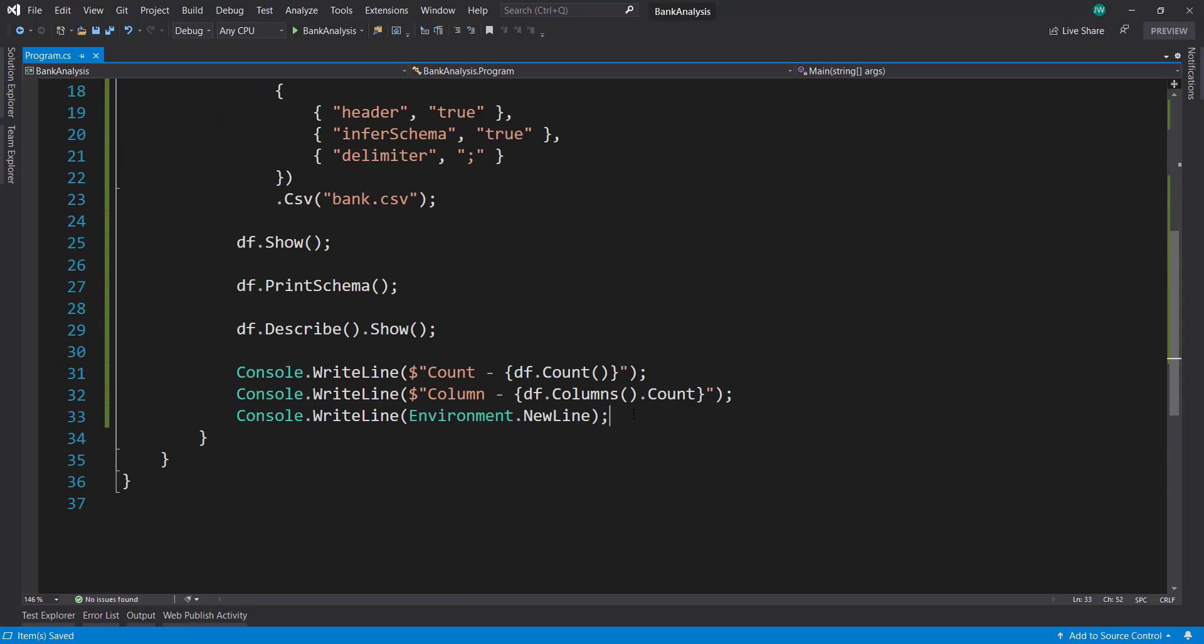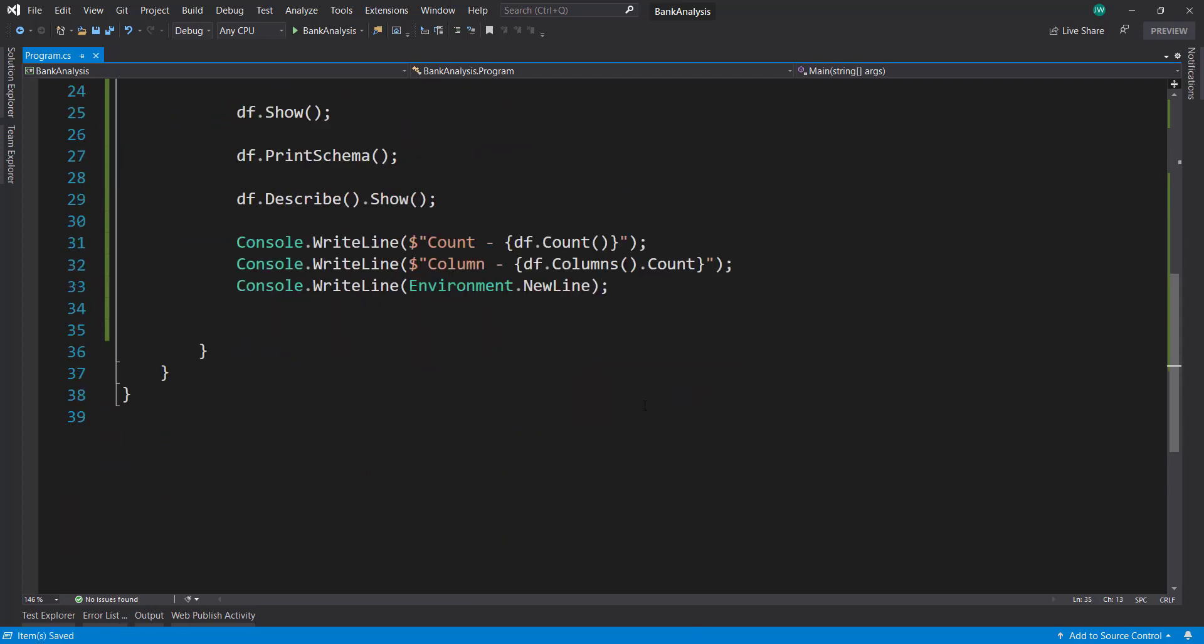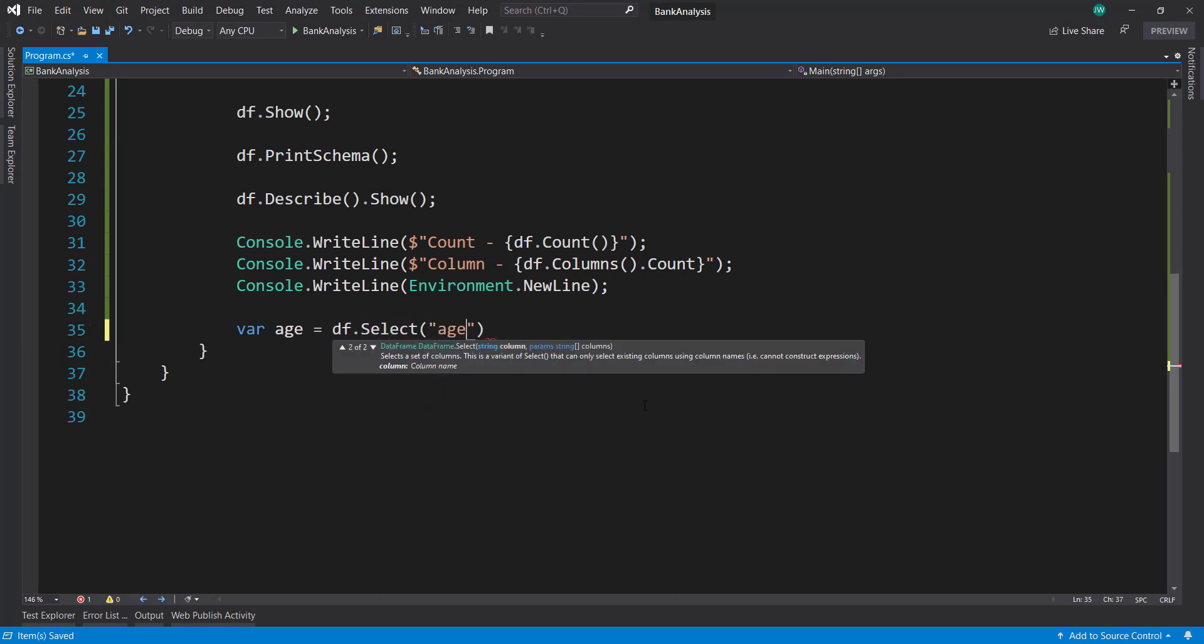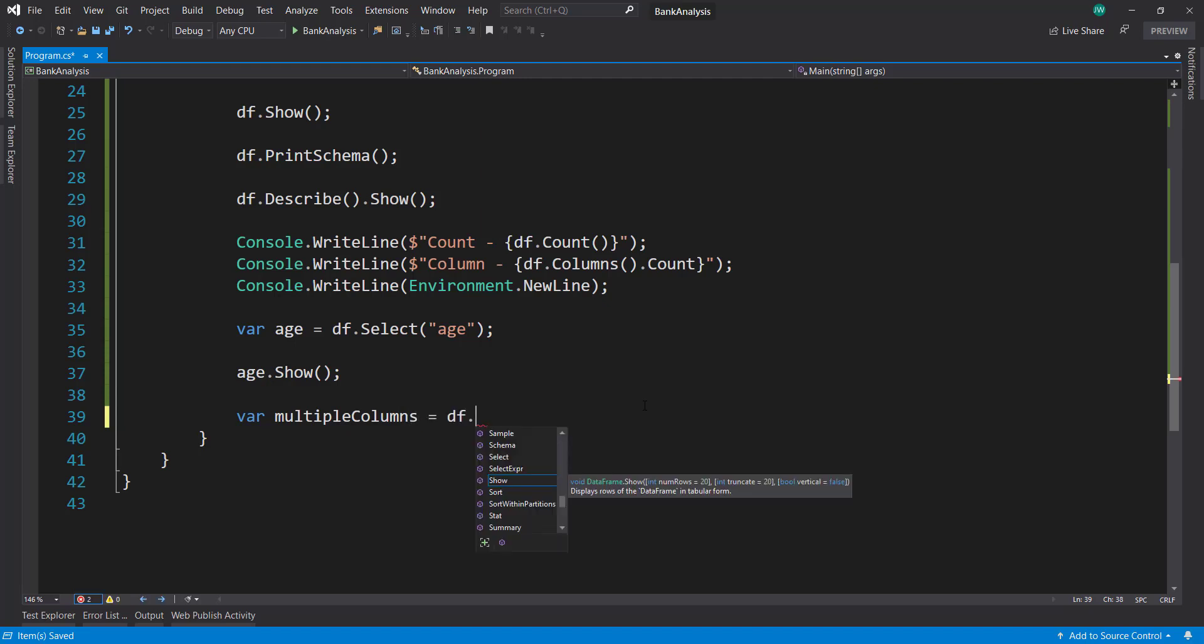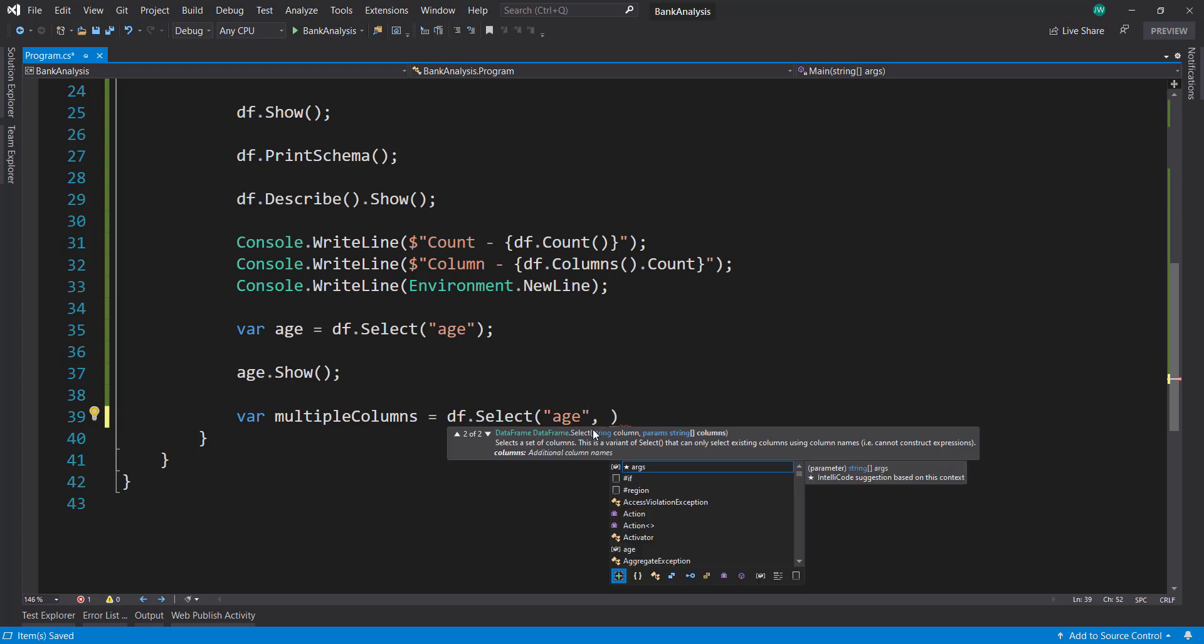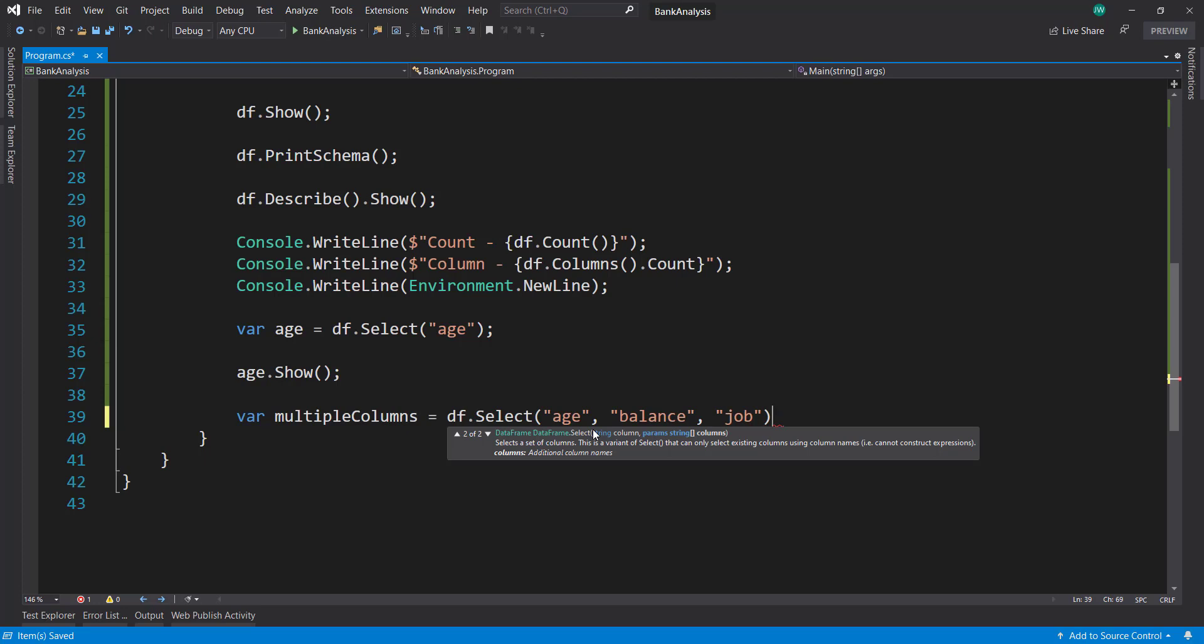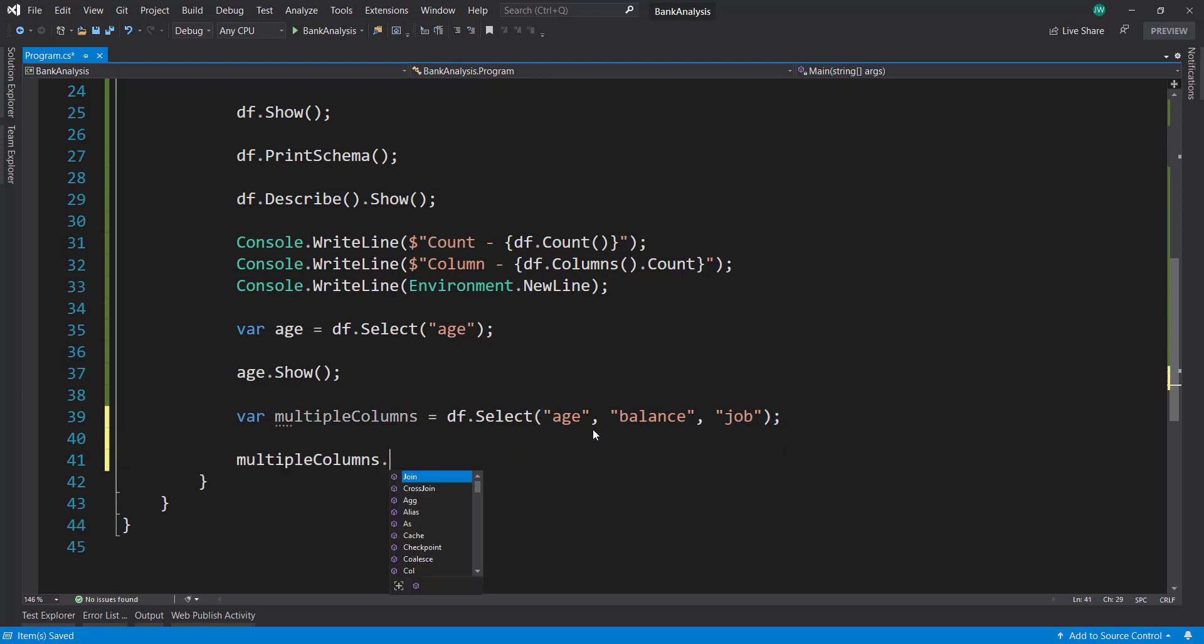So now let's do a couple of Spark commands here. So the first thing we can do is that we can select different columns here. We can select a single column. I'll select the age here. I'll do age.Show to show that it actually did that one column. But we can also do multiple columns. DataFrame.Select. And if you notice here, it has a params, a string of an array. So we can give it as many string columns that we want. So we do age. Separate it by commas. Let's see balance. And then job. And say multipleColumns.Show.